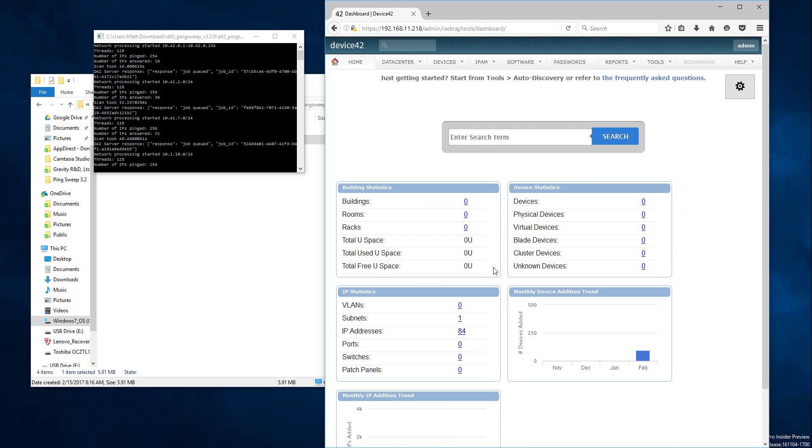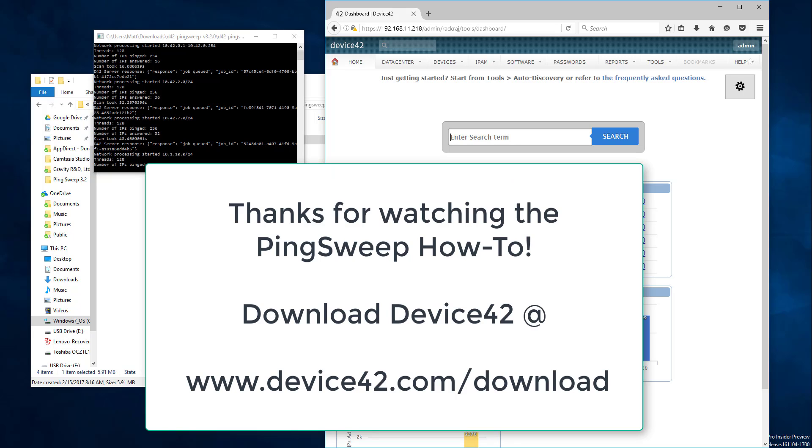And that's about it. That's the ping tool. So if you have any questions, do leave a comment. Otherwise, we look forward to making more how-tos.